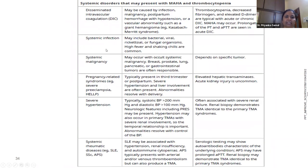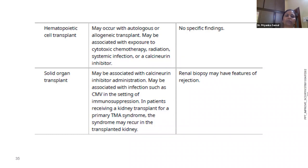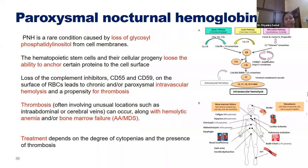Other causes of TMA include DIC from systemic sepsis, malignancies, pregnancy-related causes like HELLP and severe preeclampsia, severe hypertension, rheumatic disease like SLE and APS, hematopoietic stem cell transplant complications — due to radiation, cyclosporine, or tacrolimus used as immunosuppressants — and solid organ transplant. TMAs have a variety of etiologies; understanding the cause allows appropriate treatment.